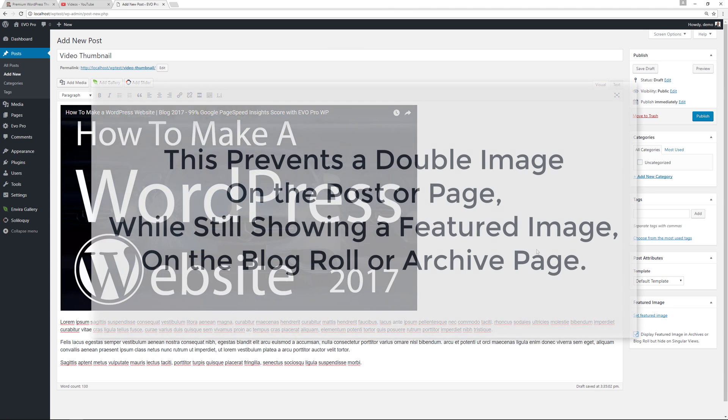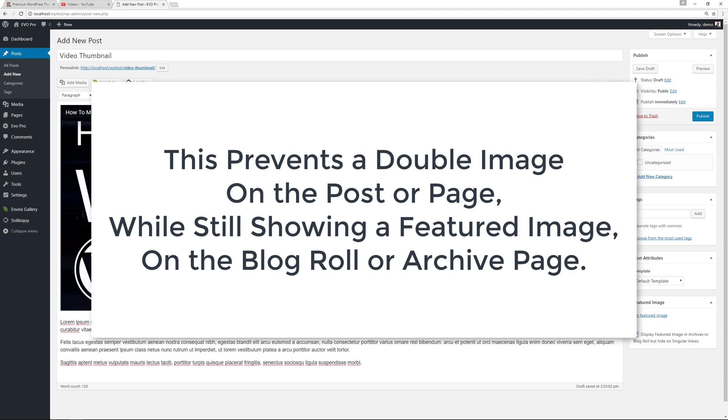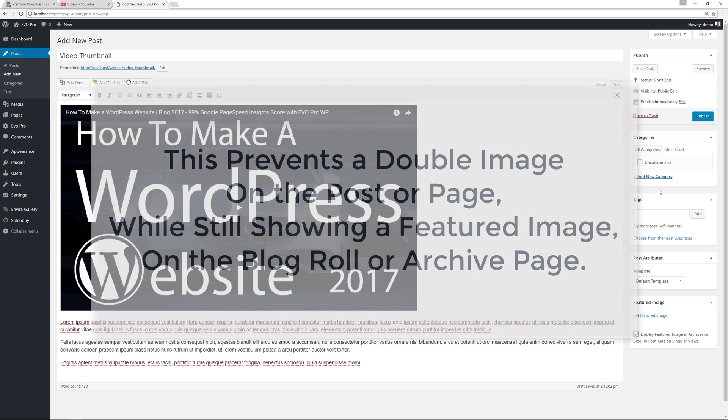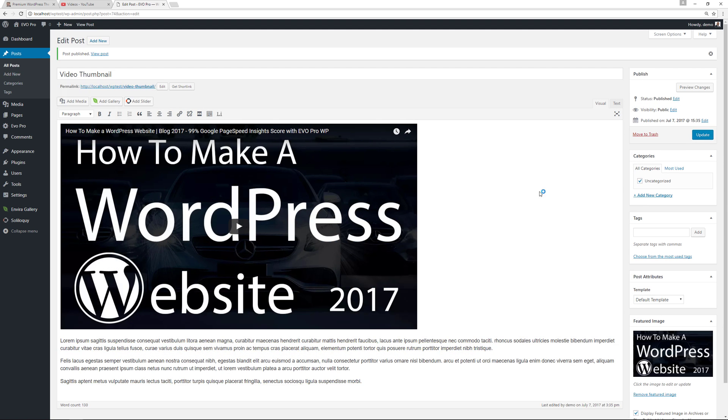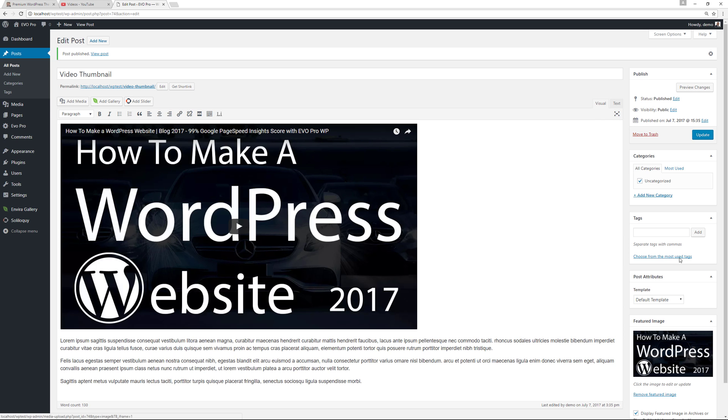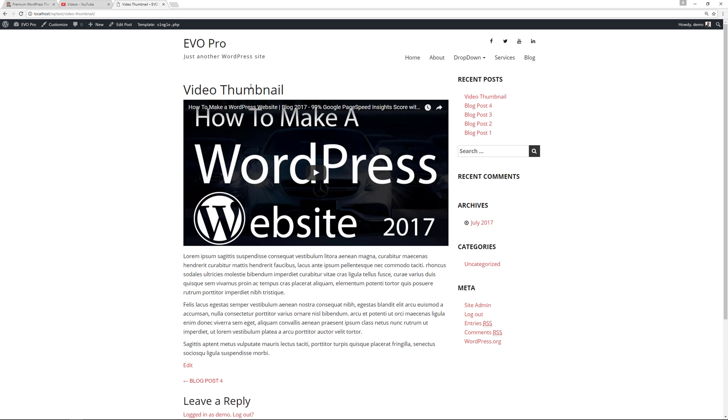If you check this box, what's gonna happen is this video is going to be viewed as a thumbnail within a blog post itself, but the thumbnail that's generated by this will be viewed on your blog roll page or archives page. Alright, so we'll publish this and as you can see, the plugin auto-generated the thumbnail from the YouTube video as the featured image.